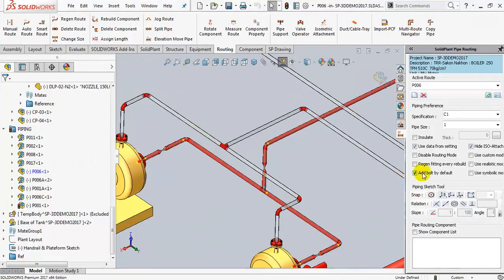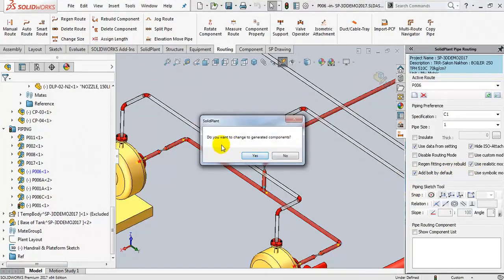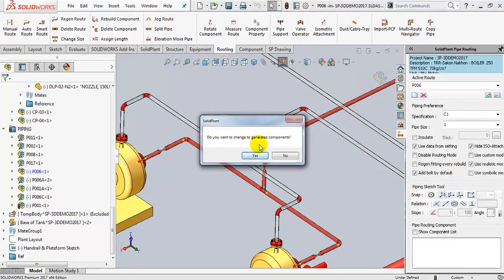To change this, you can simply check the box to use a realistic looking model for every valve in this line.